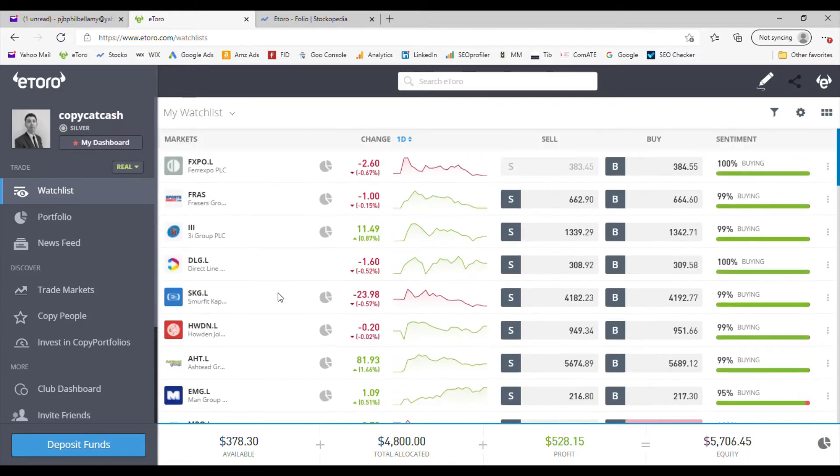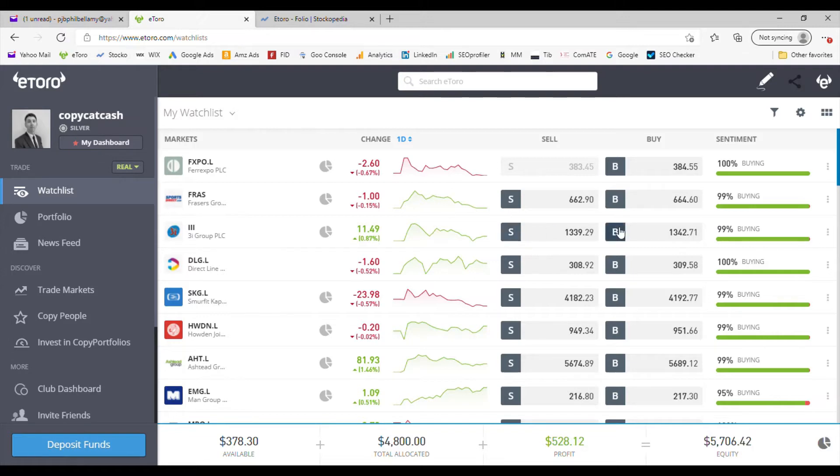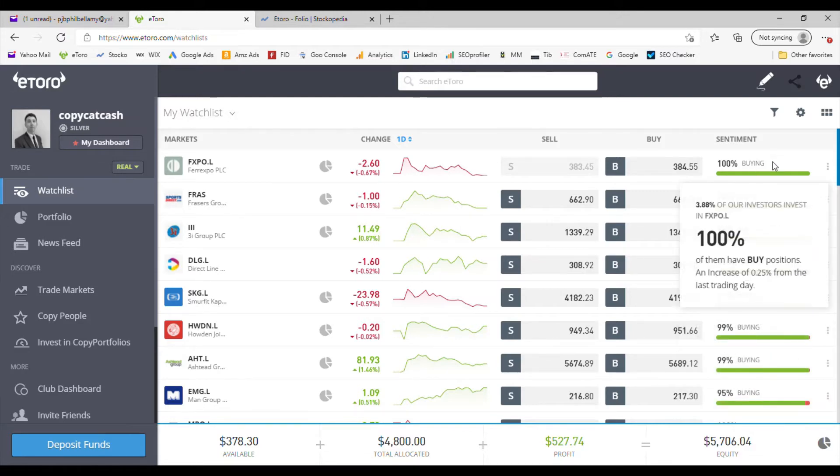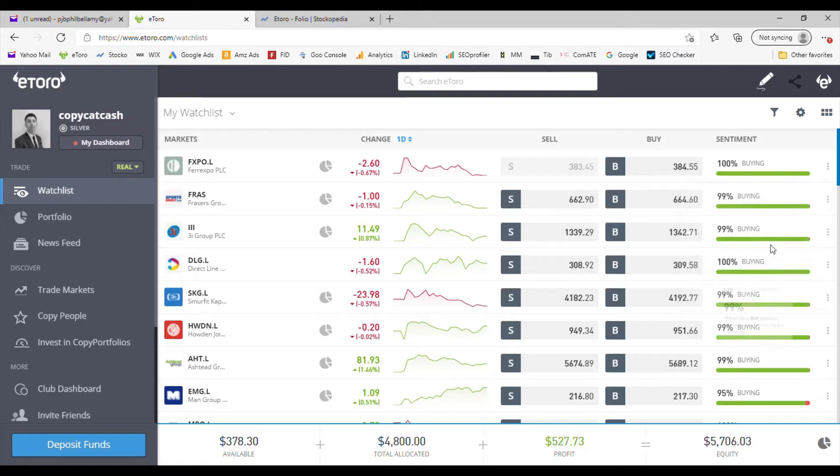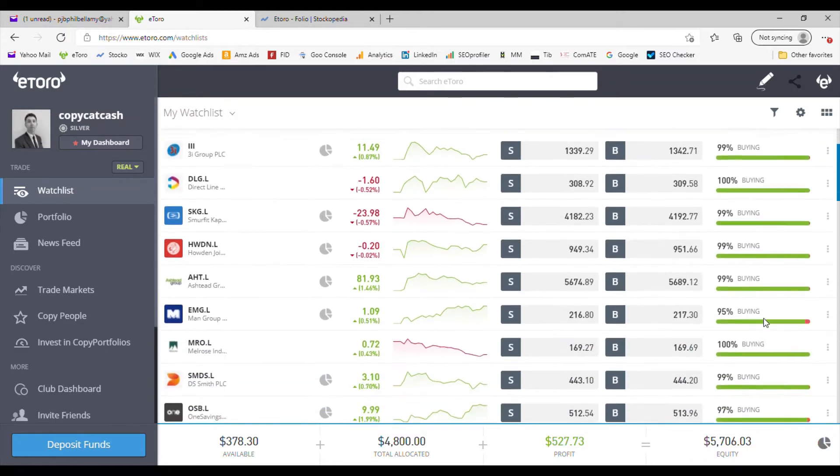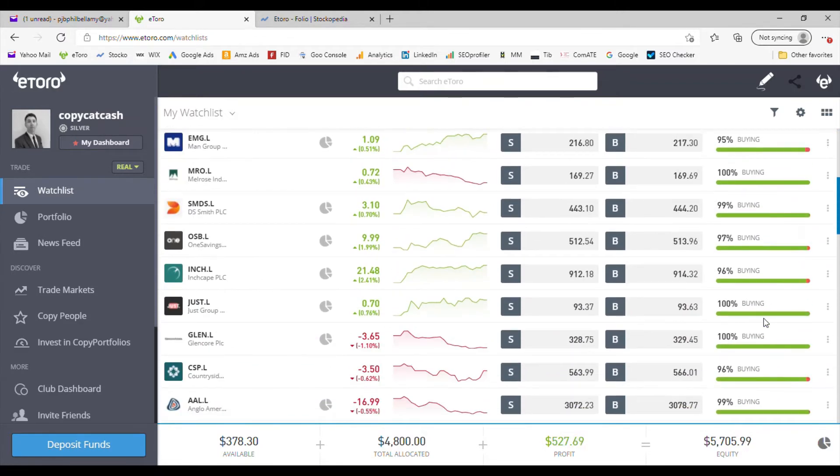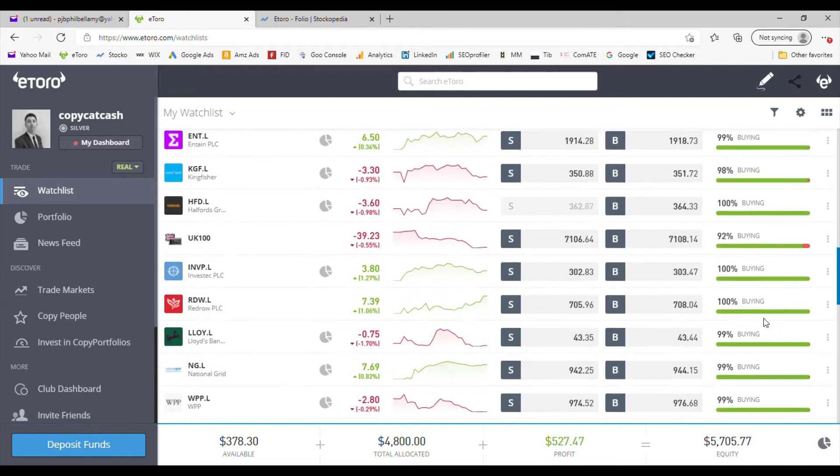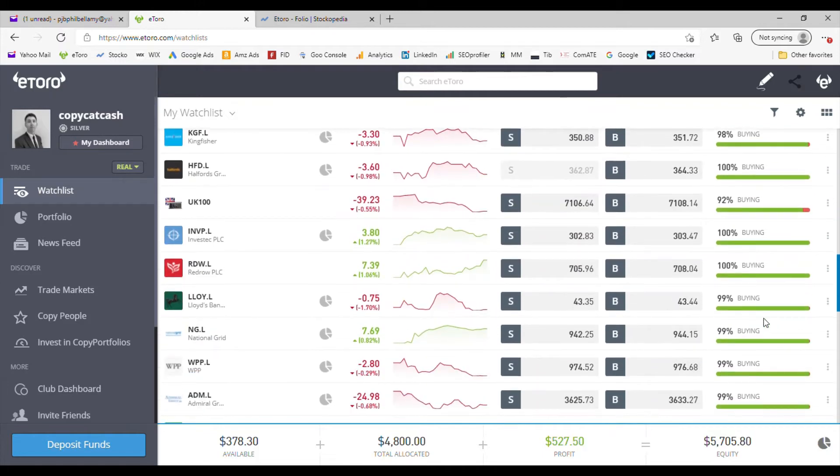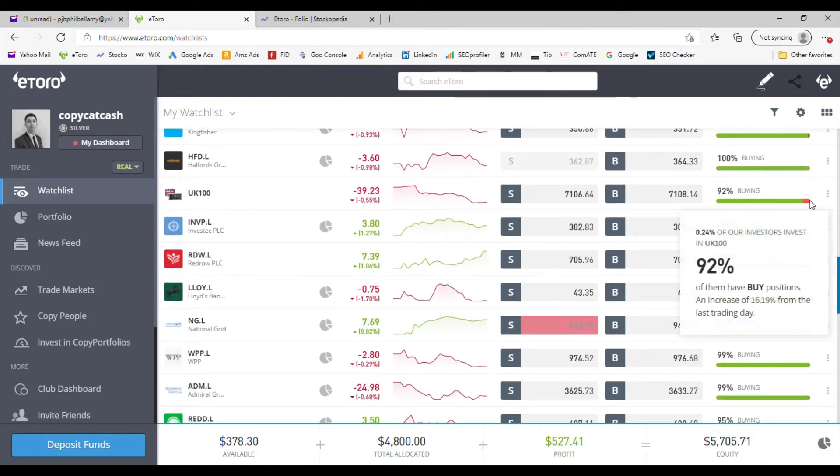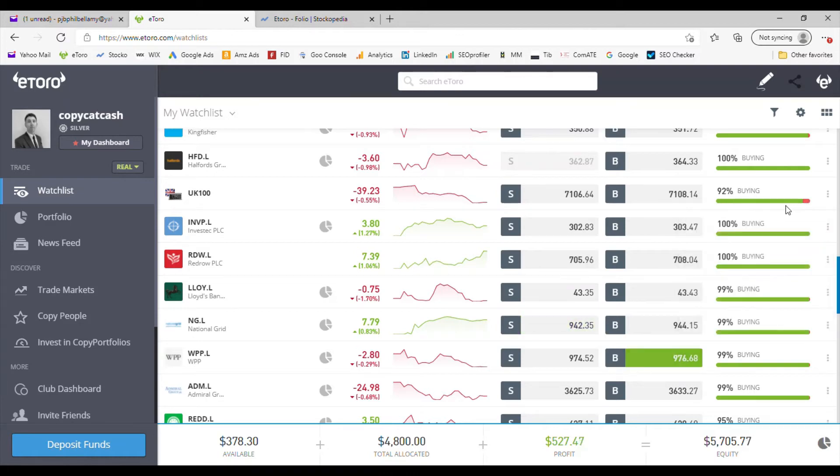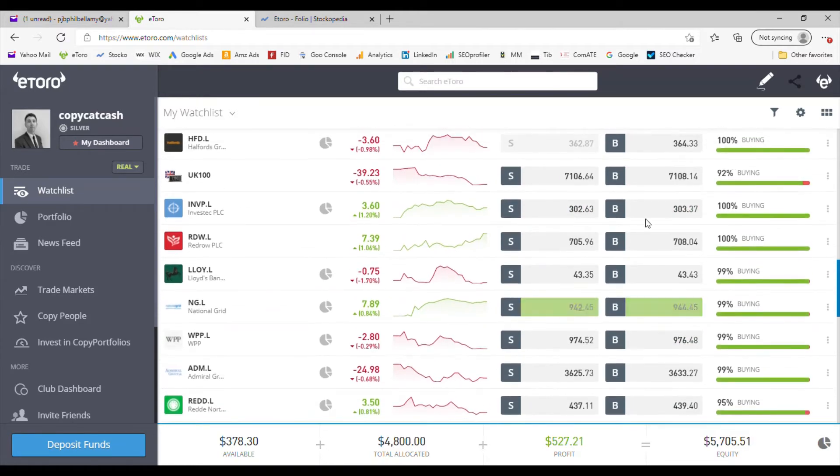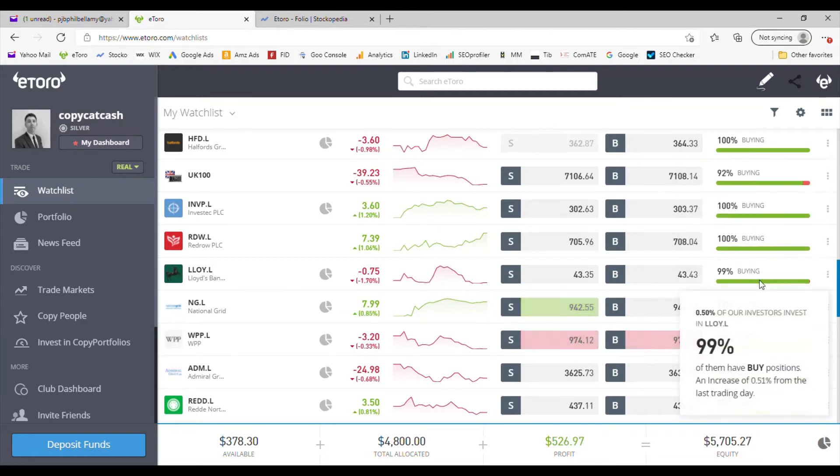You can see who's buying and who's selling down here. This is data from eToro's platform, not across the wider world. Most people are buying at the moment. You can see a few people have short positions on the FTSE 100, which is down half a percent today, but most people are fairly bullish across the market.